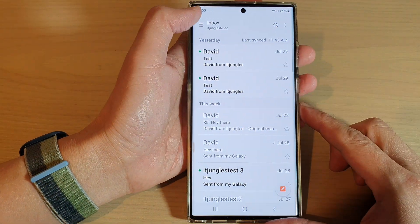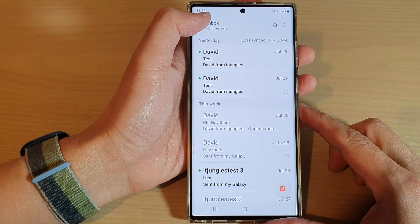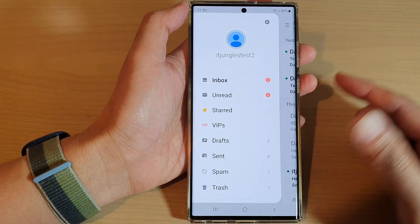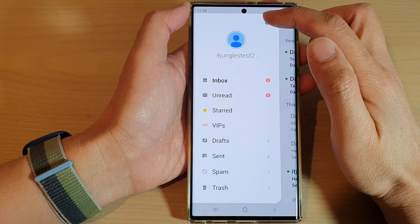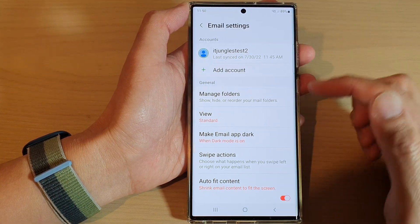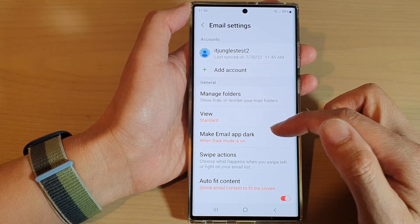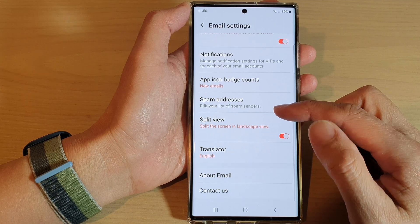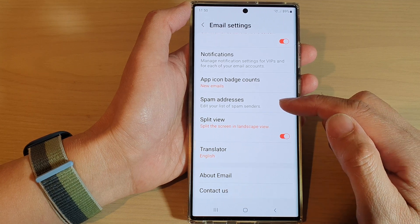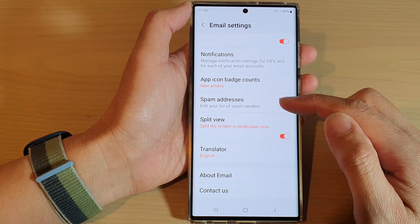Next, tap on the menu key on the left hand side, and then tap on the settings icon, then go down and tap on spam addresses.